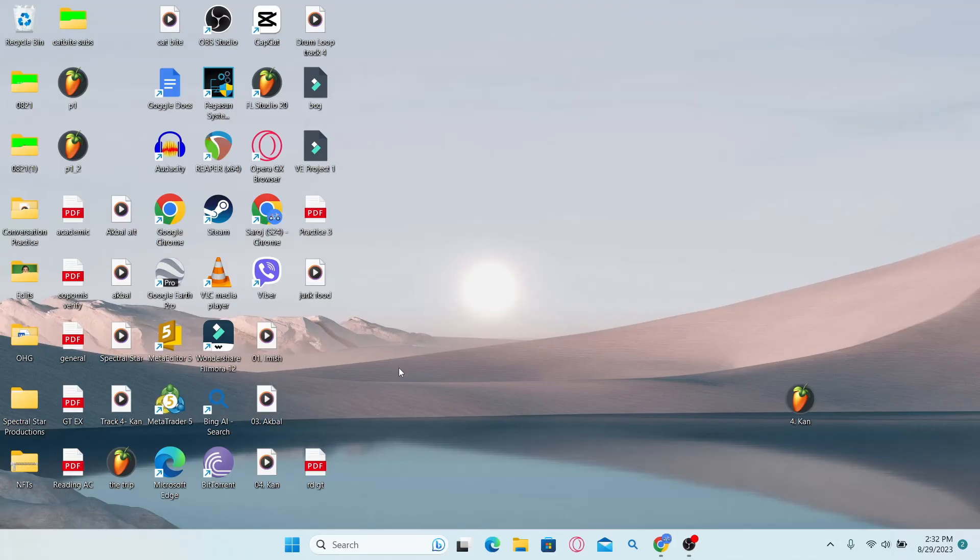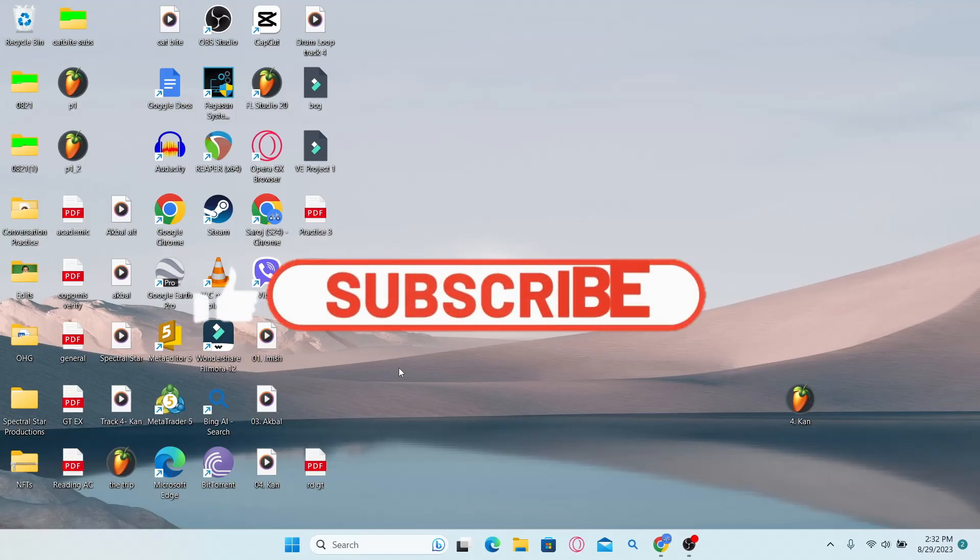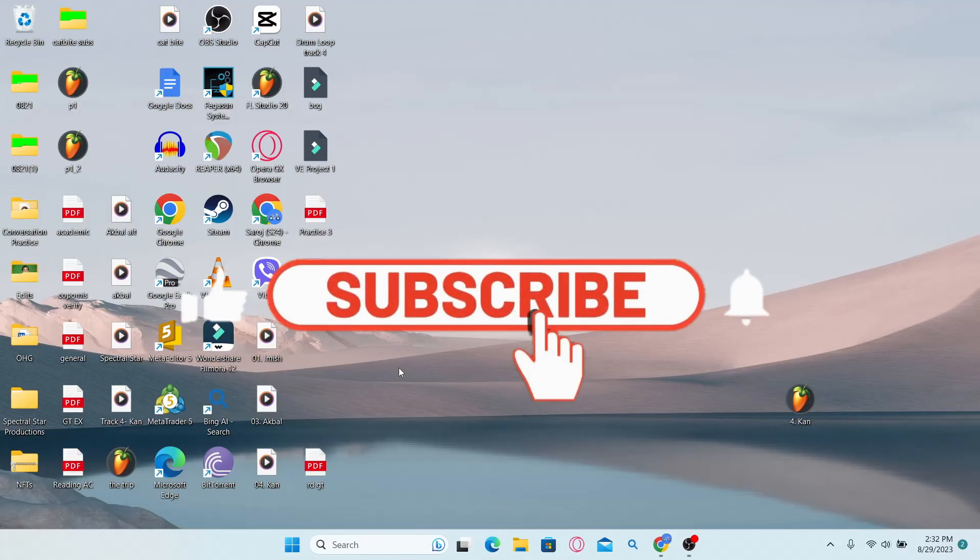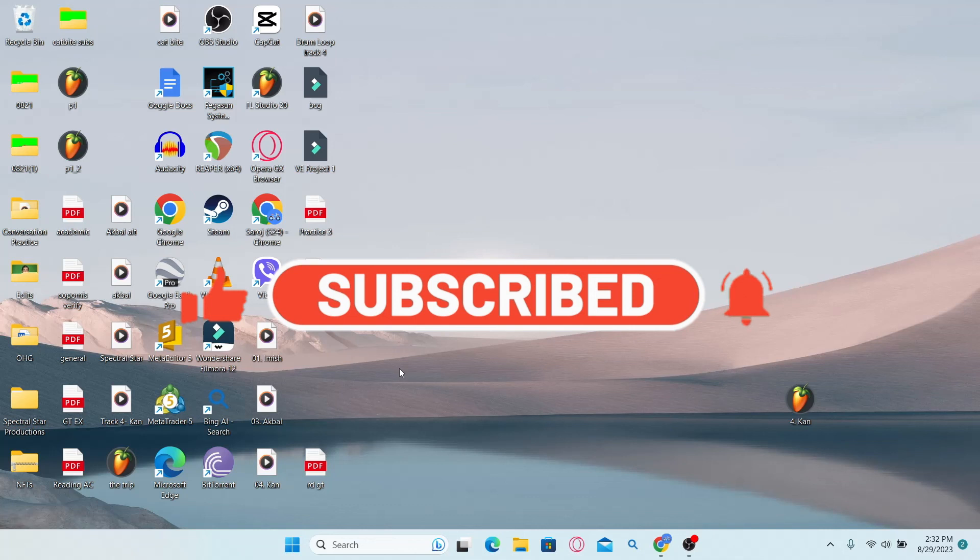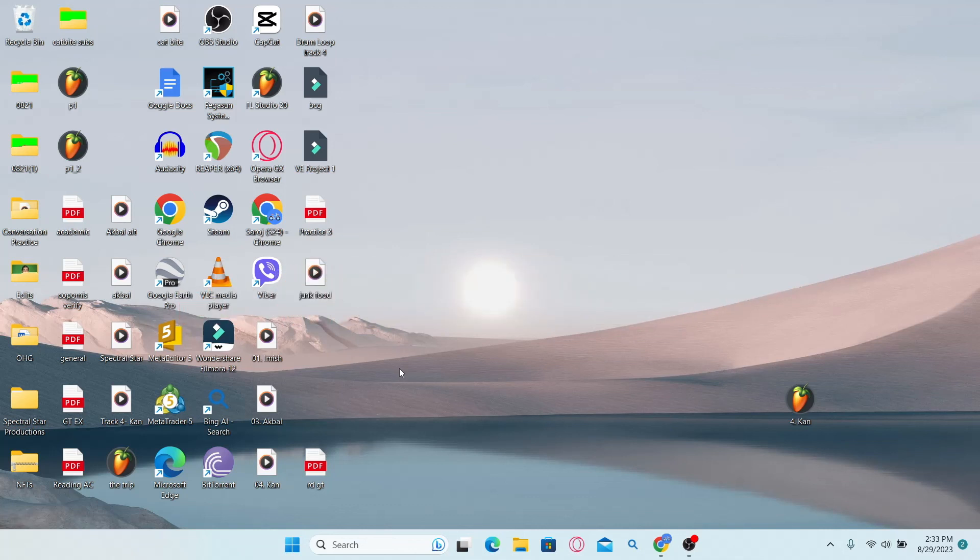If you find this video helpful, make sure you hit that like button and subscribe to our channel if you haven't done so already. Also ring that notification bell to never miss another update from us. Thank you for watching and I will see you again in the next video.